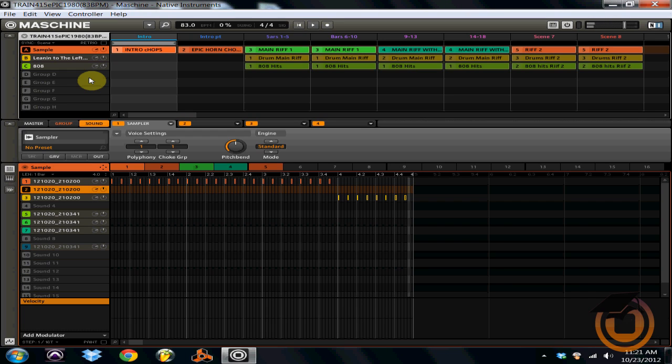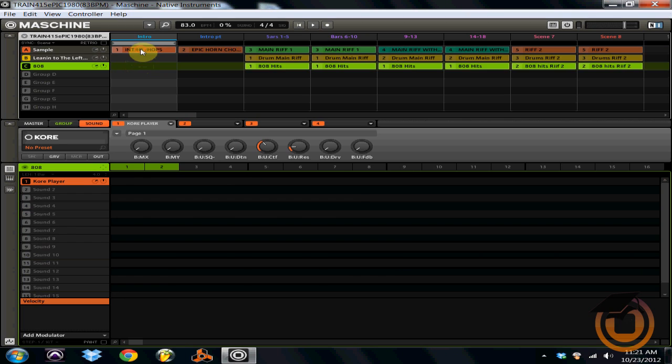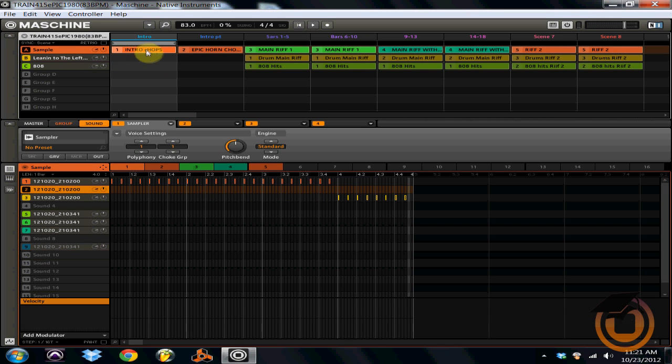All right, so that is pattern one. And you can name all of your patterns too. As you can see here, I've named it Intro Chops because that is the intro to my track. So all you got to do to name a pattern is click on the pattern, double click it, edit the name of your pattern.